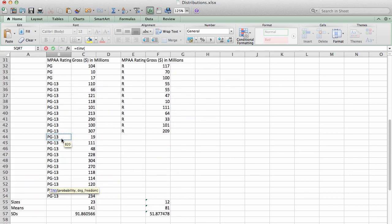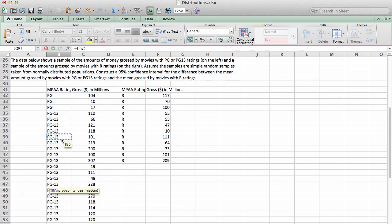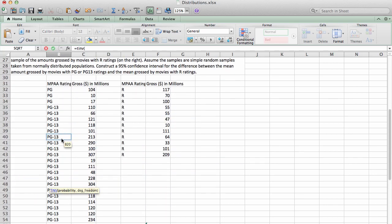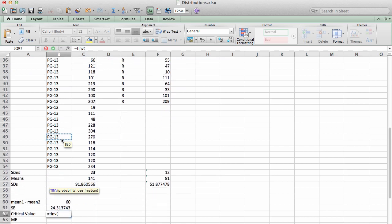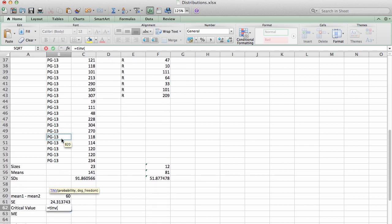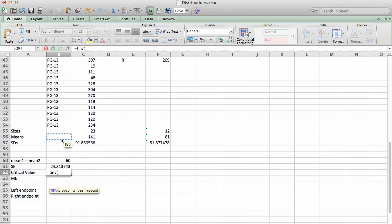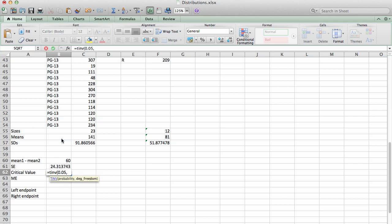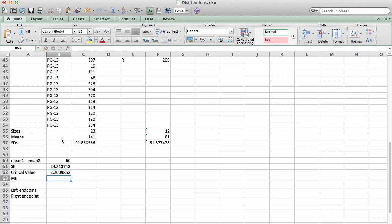Remember that the TINV function is expecting the area of two tails. Well, this problem is asking me to compute a 95% confidence interval, which means the area of the two tails will be the complement of that. So I'm going to type TINV of 0.05 and comma the degrees of freedom that we just decided on was 11. What that does is it gives me a critical t-score for cutting off the central 95% of an area under a student t-model with 11 degrees of freedom.